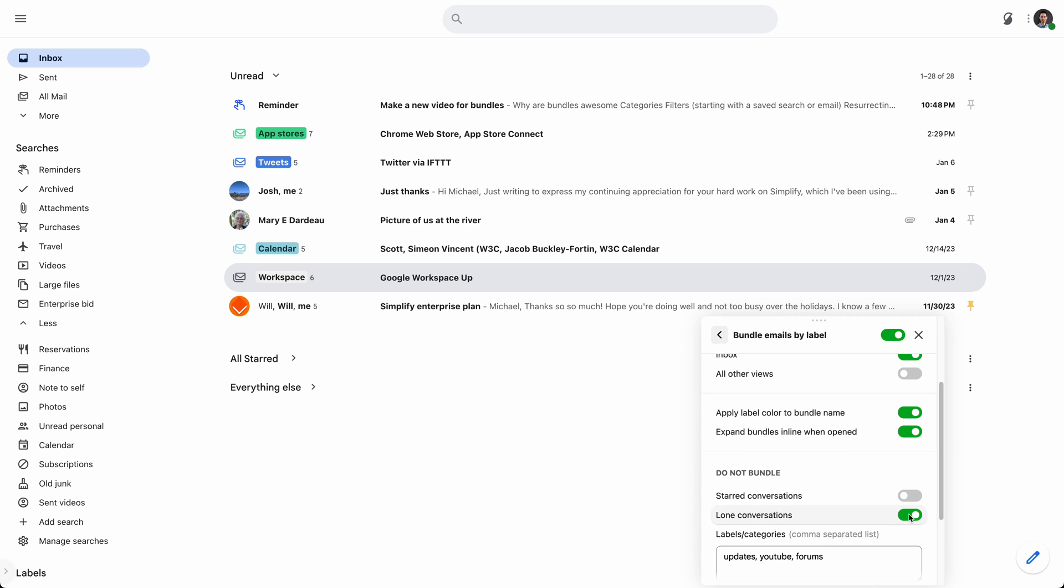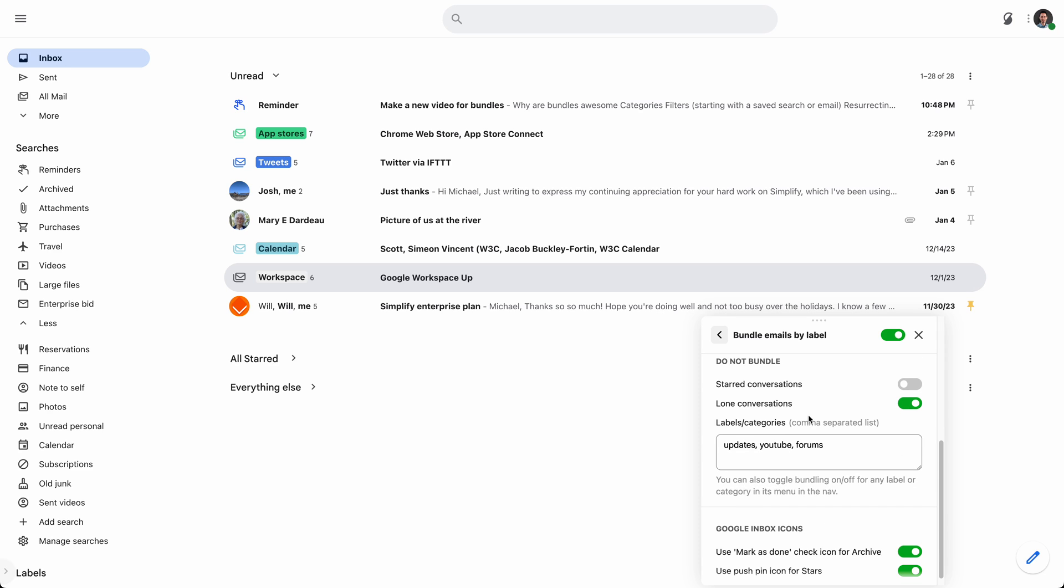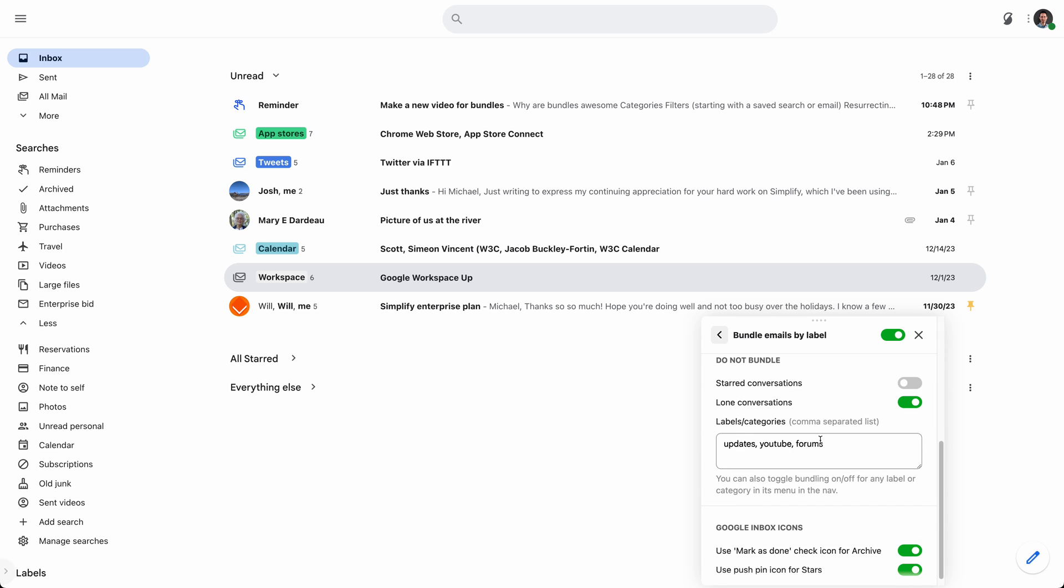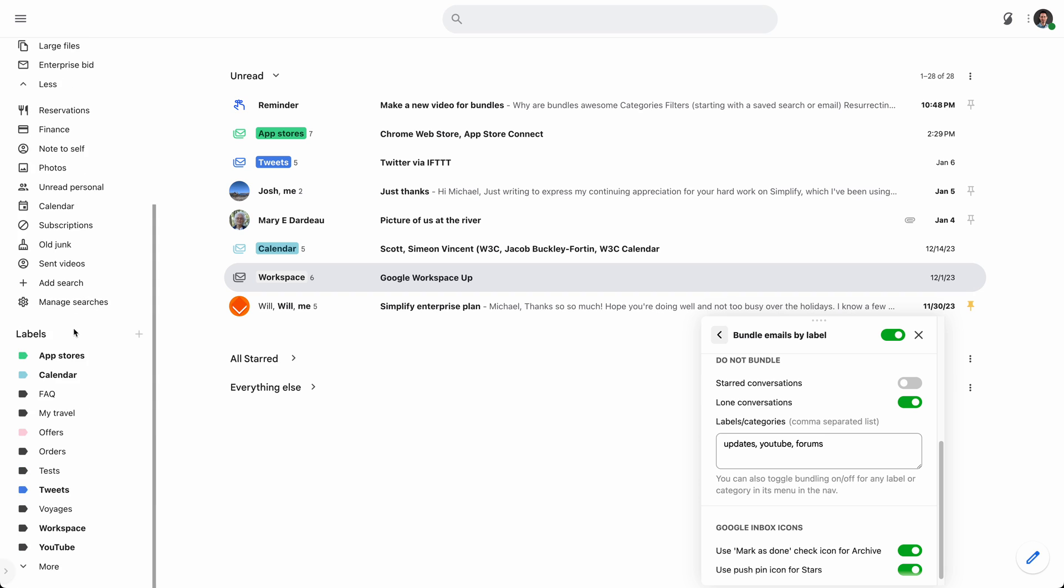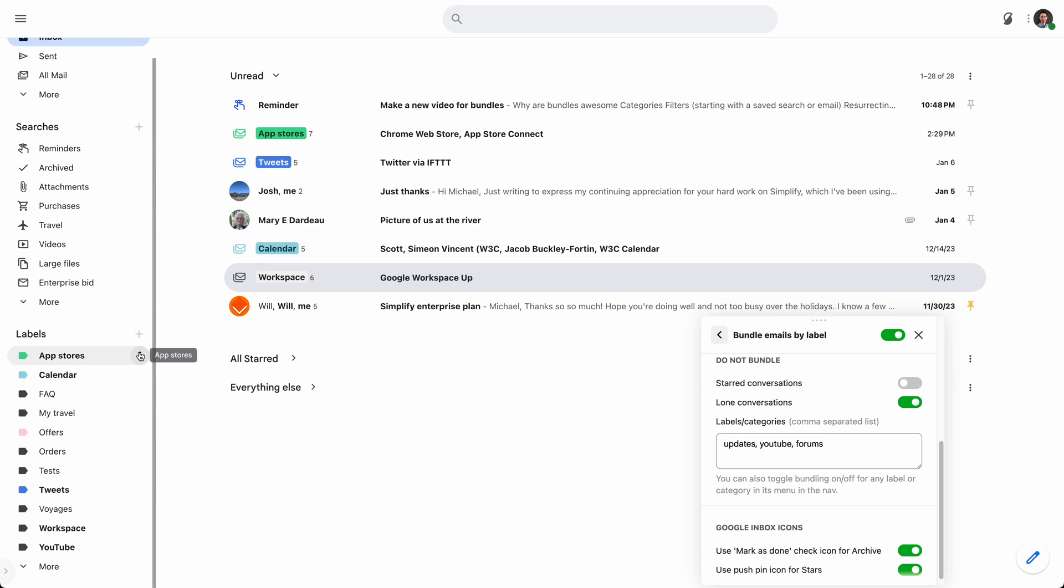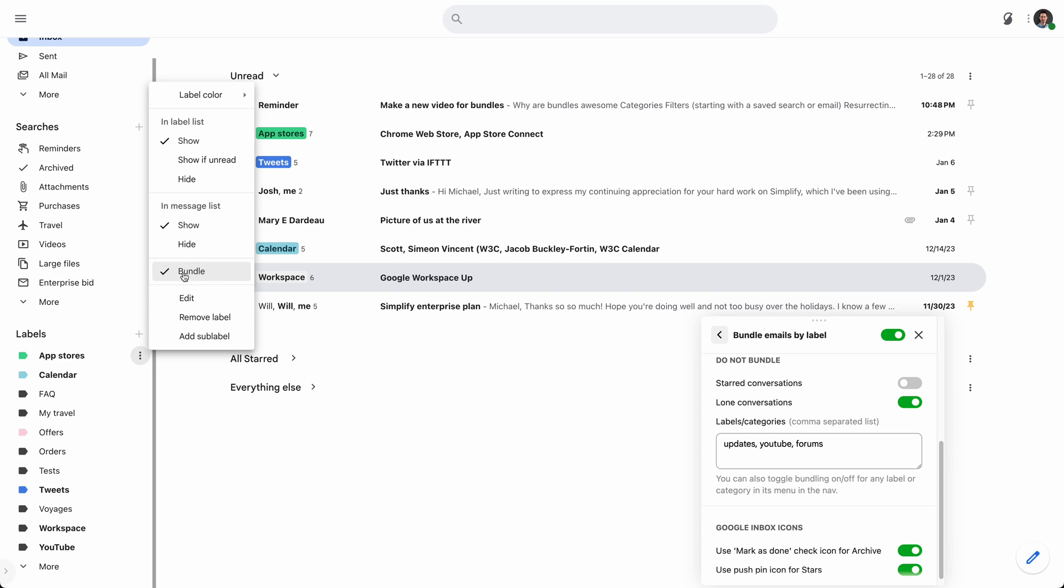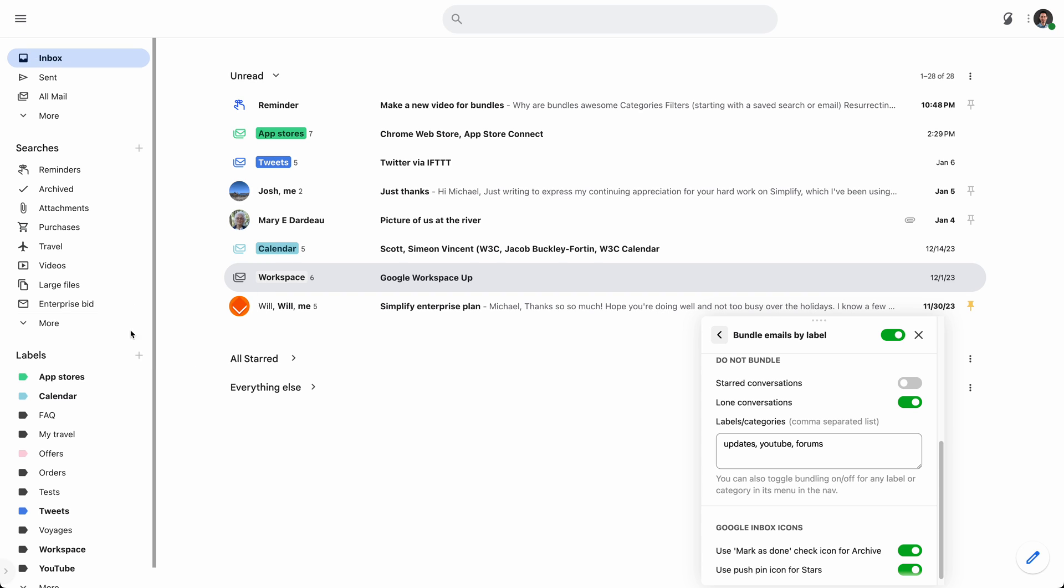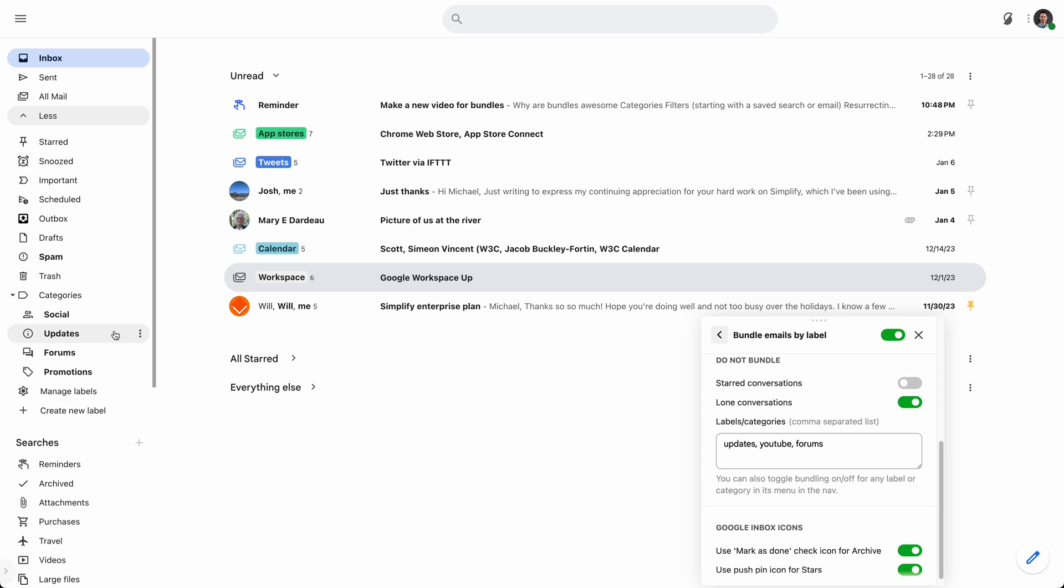Also the default is I don't bundle lone conversation. So if there's only one conversation with the label, I'm not going to bundle it and just let you see the conversation. But some people want to turn that off and they also want to see bundled even when it's a single conversation. You can see everything that you're choosing not to bundle here as a comma separated list. But I find it even easier to actually go under, let's see, where were we? And you can choose not to bundle something by just clicking on this menu either on the label or on the category as we saw earlier. And you can turn bundling on and off there. You can also do it right here. So you can just say, oh, do not bundle this label. And that'll turn it off instantly and add it to the list.